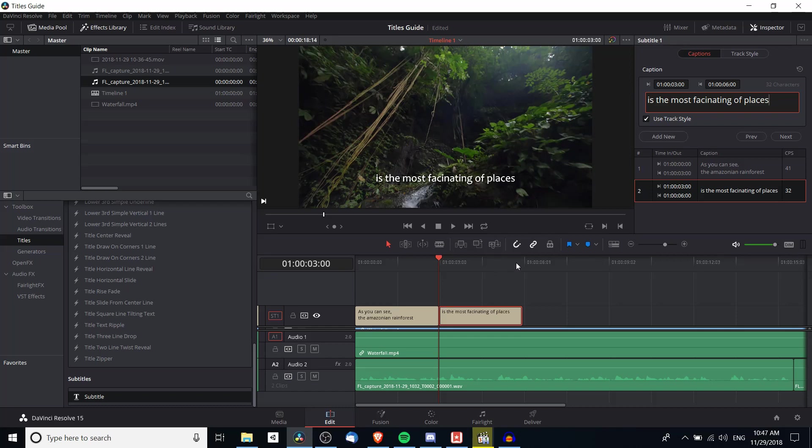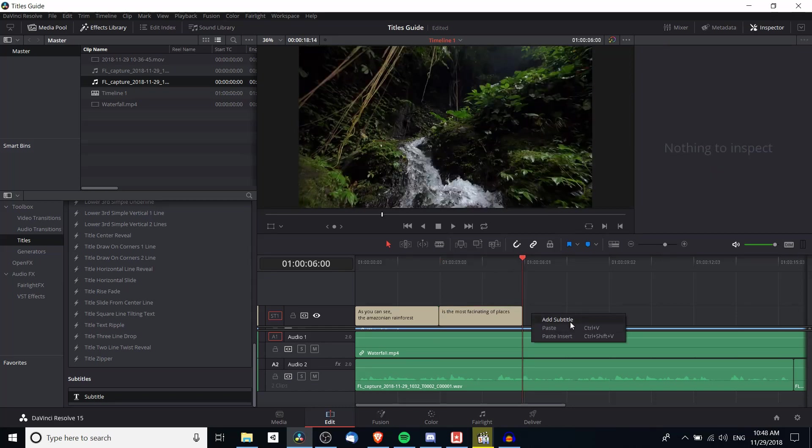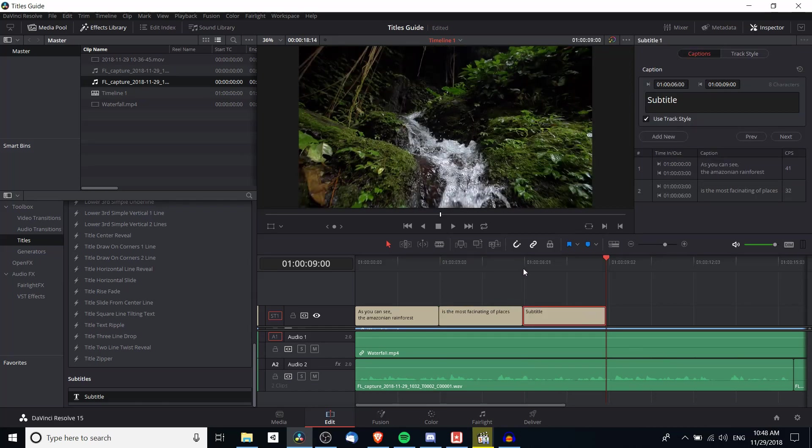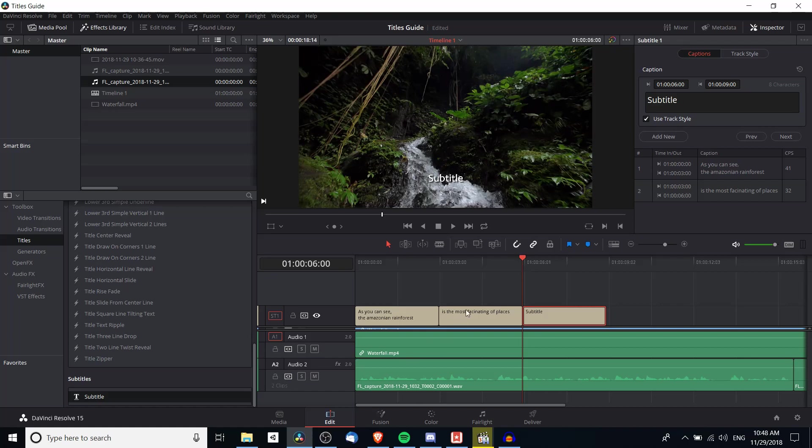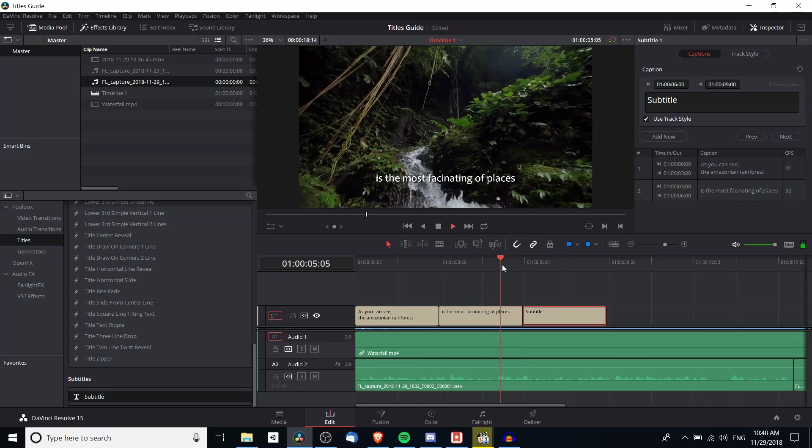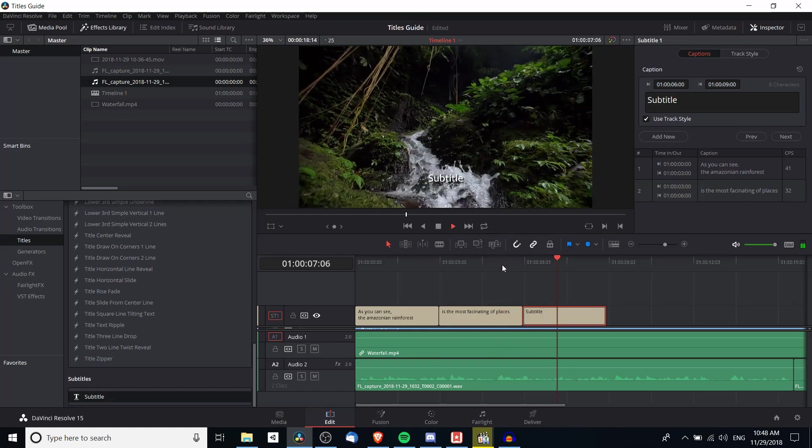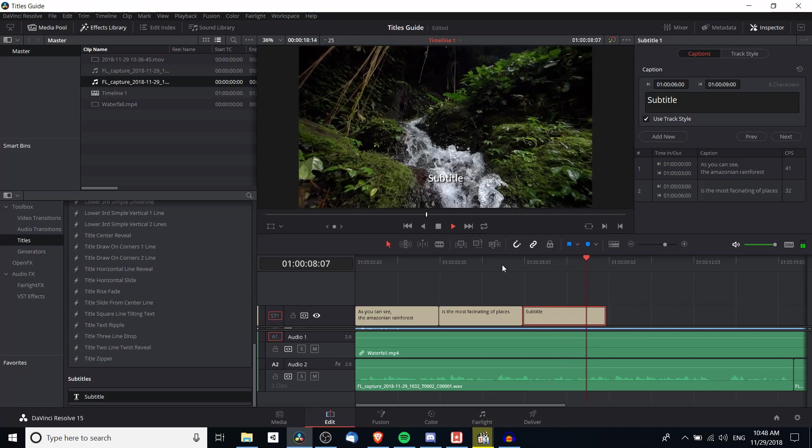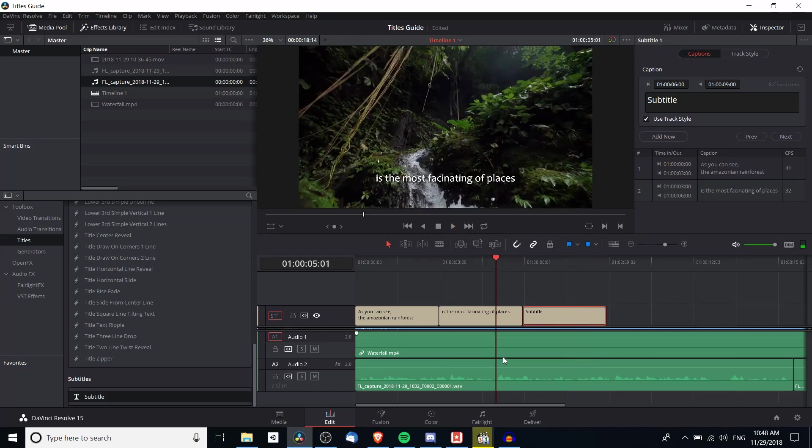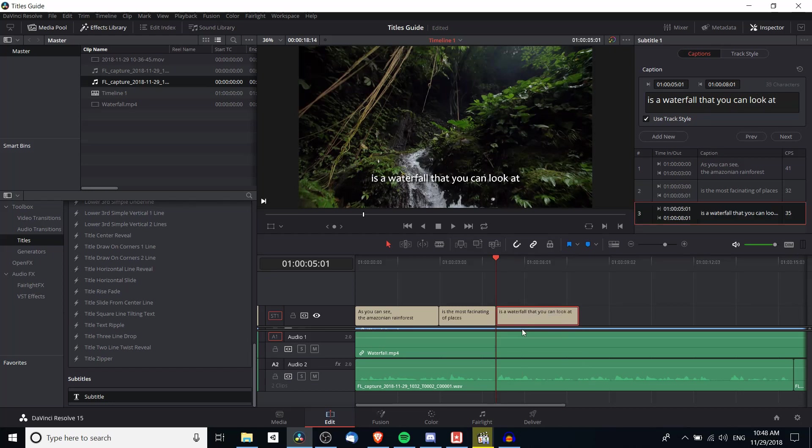And generally the idea just kind of goes on like this. So I'll right click and add subtitle again. And I'll listen back to this section. There is a waterfall that you can look at. Okay so right here is a waterfall that you can look at, so I will type that, you can look at. And I'll drag this subtitle over so that it's timed up a little bit better there.